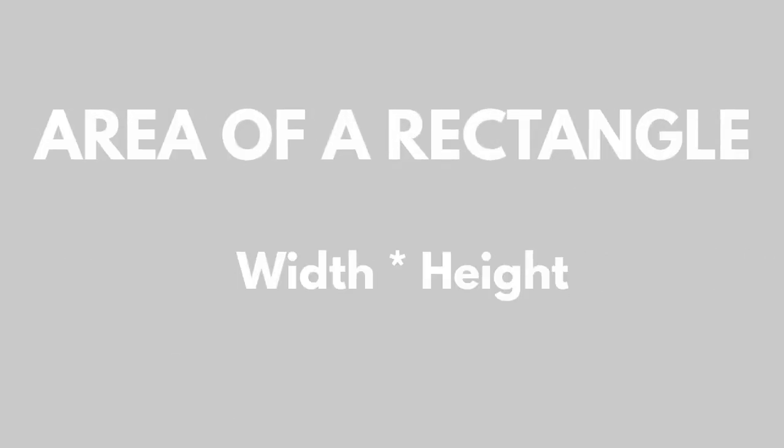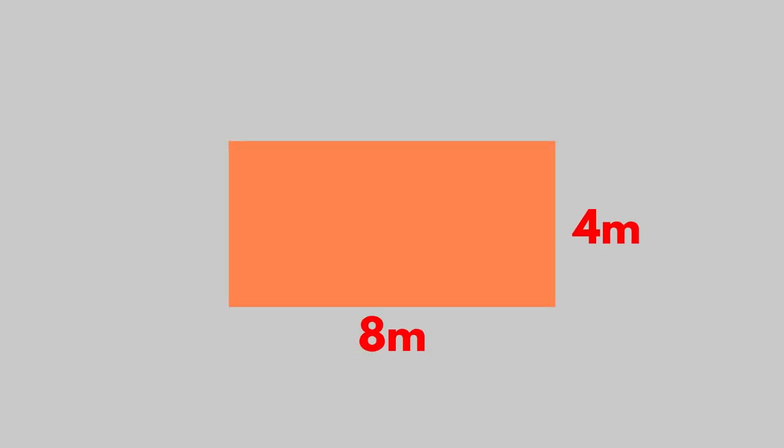The area is the width times the height. A rectangle is 8 meters wide and 4 meters high. What is its area?